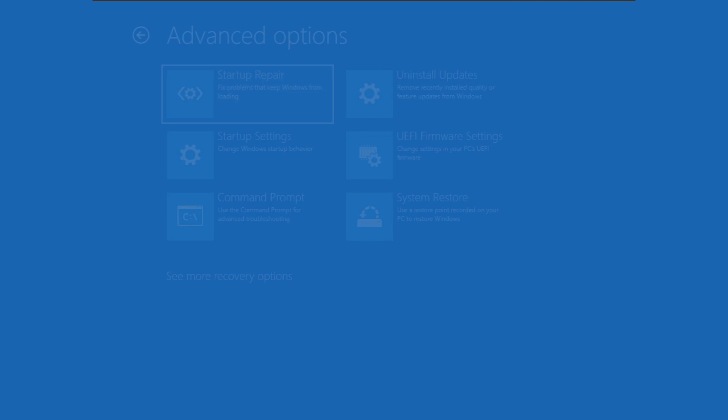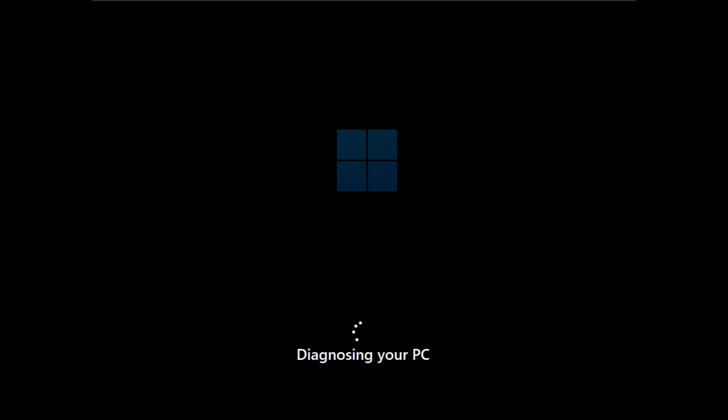Click Startup Repair. This option fixes problems that keep Windows from loading. Please be patient and let it finish diagnosing your PC. If this option did not fix the issue then we will proceed to the next step.